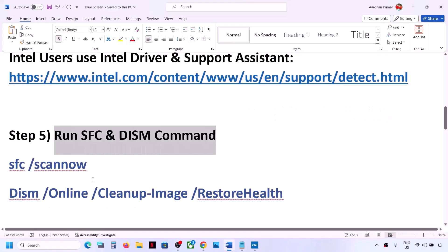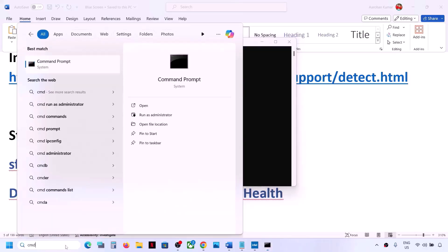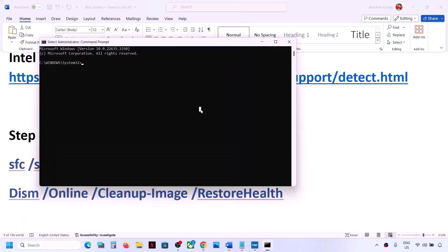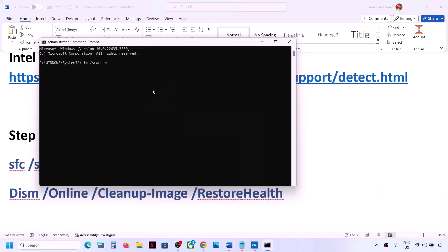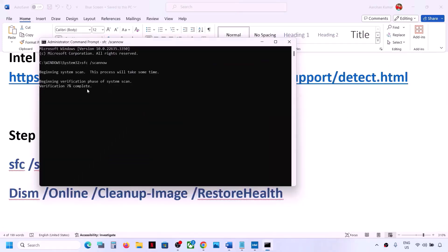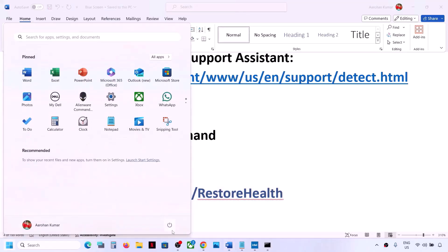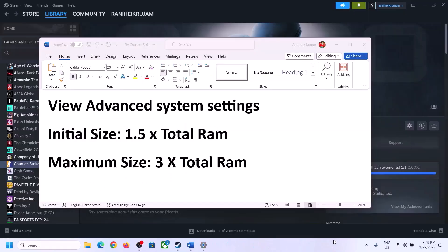The next step is to run SFC or DISM commands. Type 'CMD' in the Windows search box, right-click on Command Prompt and click Run as Administrator — always open Command Prompt as administrator. Copy the first command from the video description, paste it, hit Enter and let the scan complete to 100%. Then copy and run the second command in the same window. Once the second scan is 100% complete, restart your computer and check.